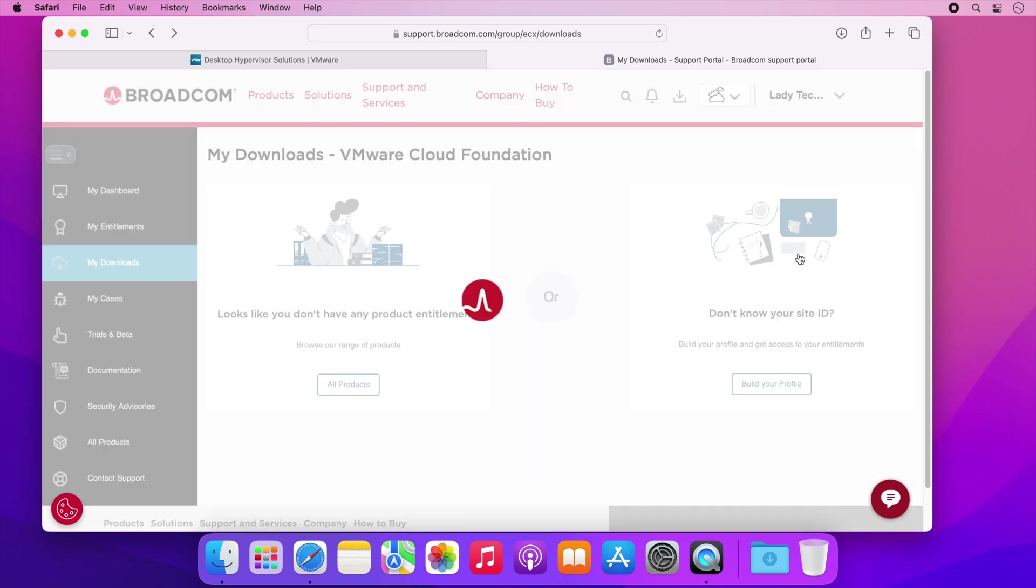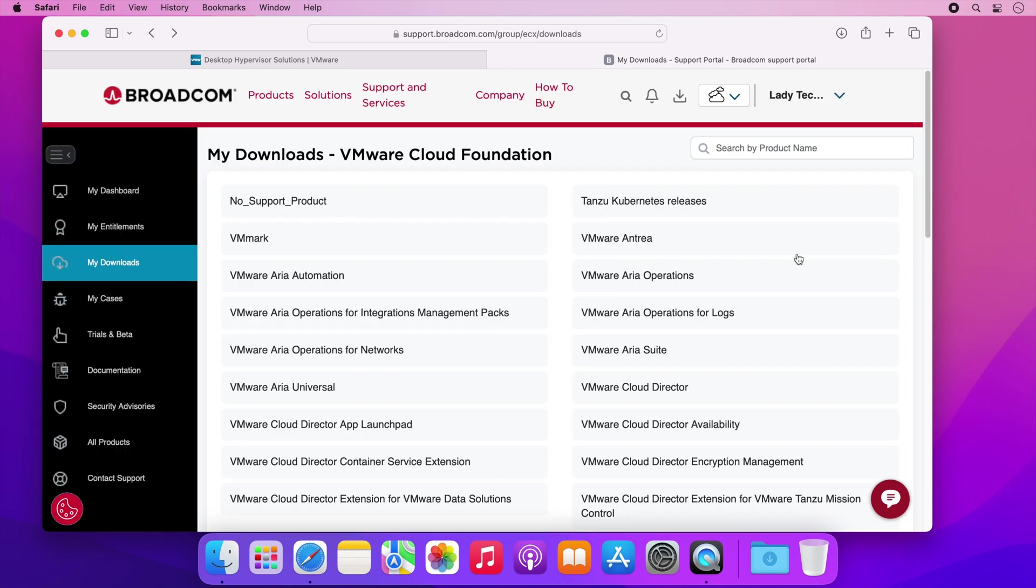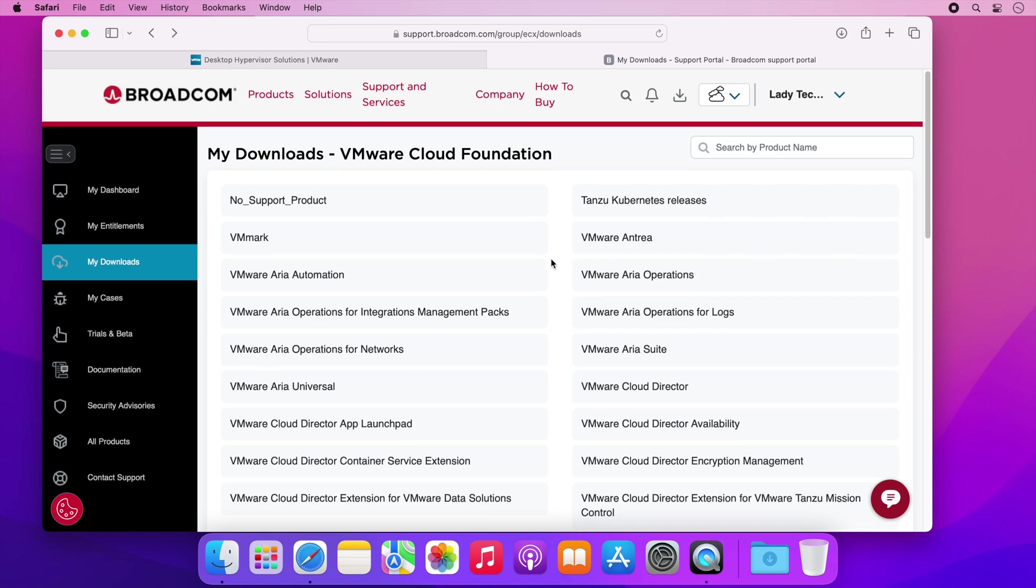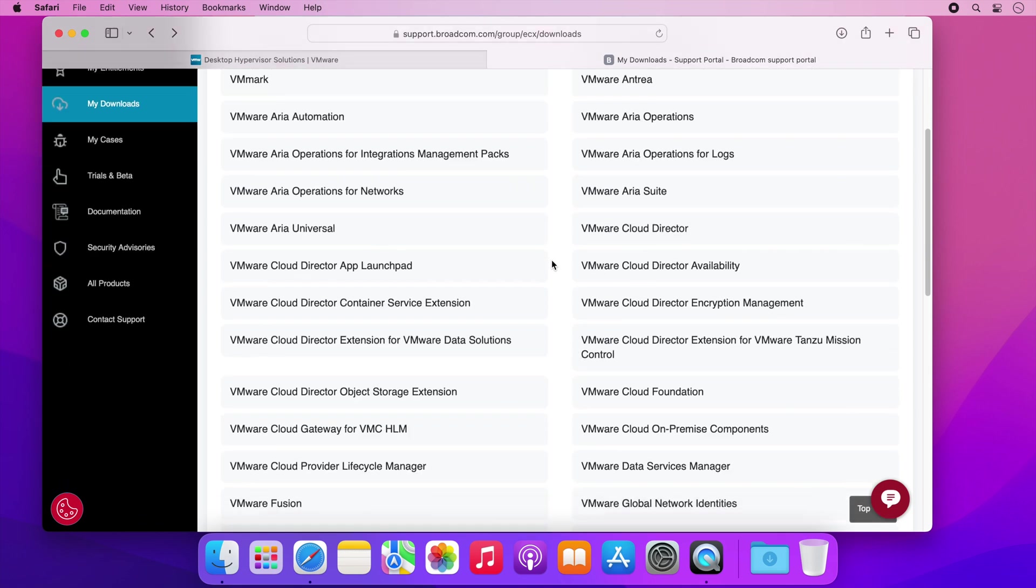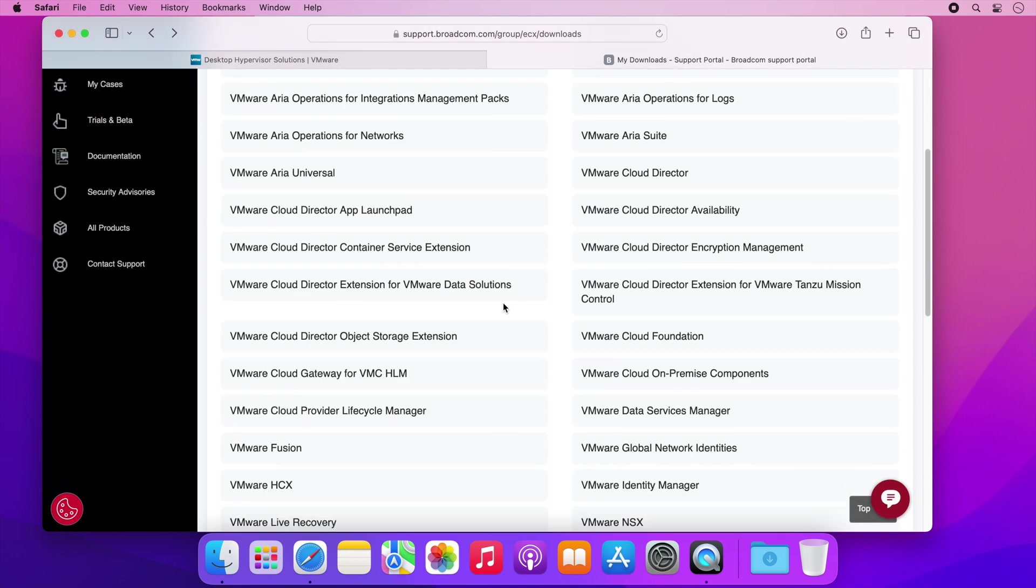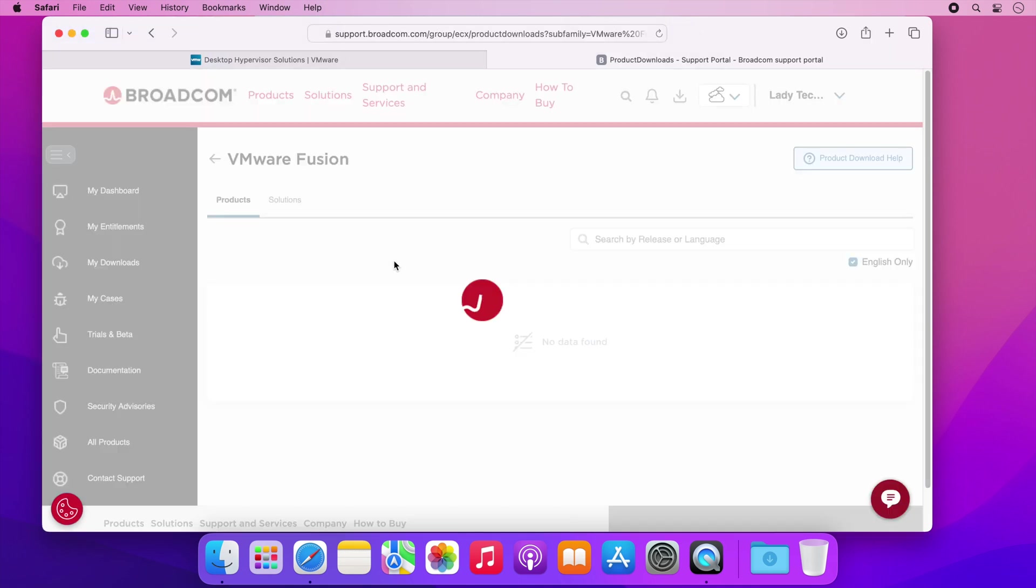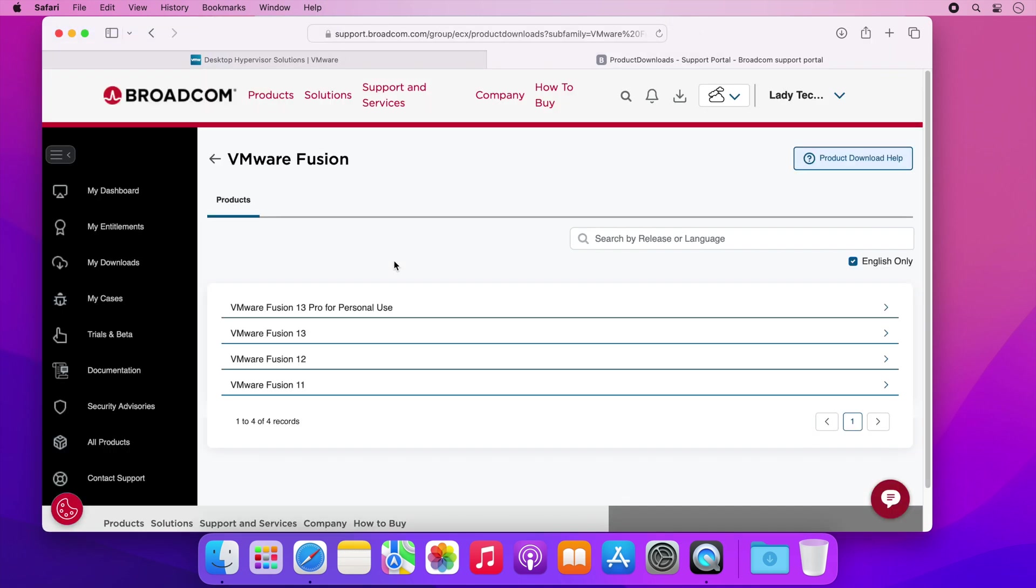This will load another page with a list of VMware software and we want to scroll down the list and select VMware Fusion. When the next page loads click on the VMware Fusion 13 Pro for personal use link.